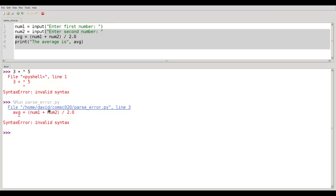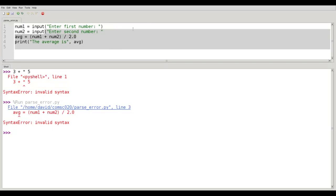And we have a syntax error, a parse error, in line number 3. Well, let's look at line number 3. It looks perfectly good. Parentheses are balanced. The division is proper. Why does it say line 3 when the error is really here on line 2 where we've forgotten the closing parenthesis?